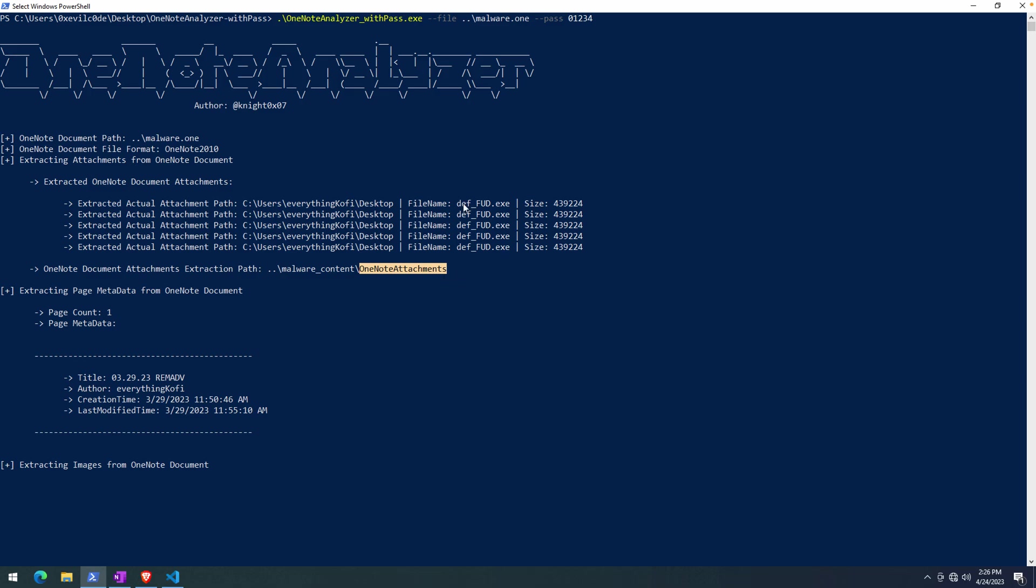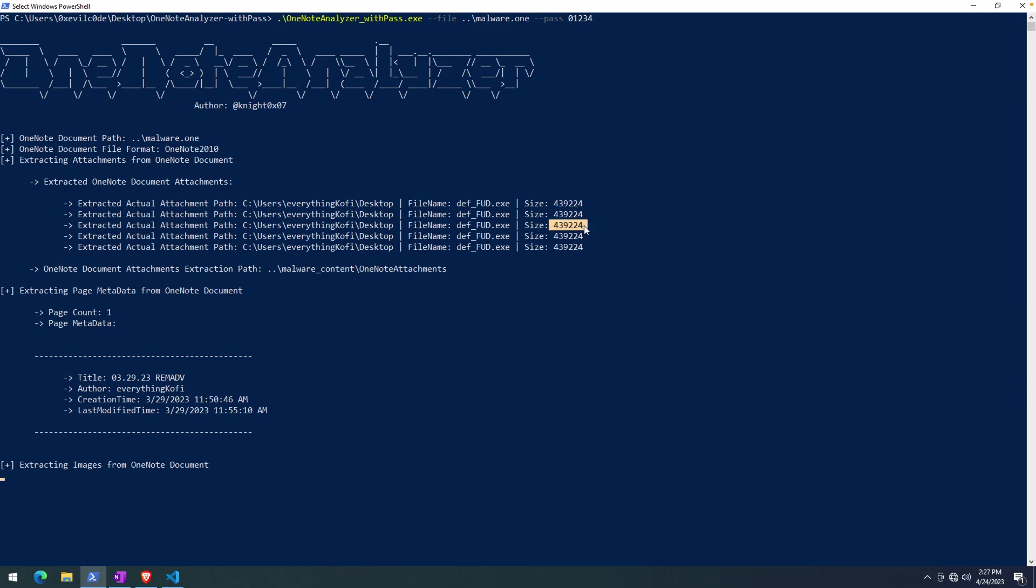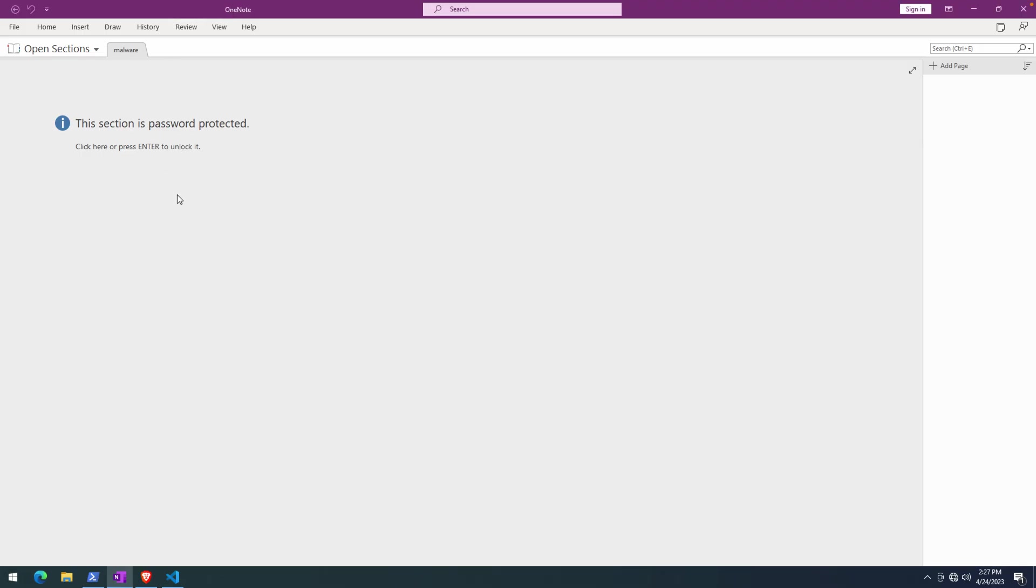You might notice right off the bat here that we have an executable, def_fud, so fully undetectable .exe. And based off of these sizes, you might suspect that they're all the same binary, but we'll go ahead and hash those just to confirm 100% that they are.